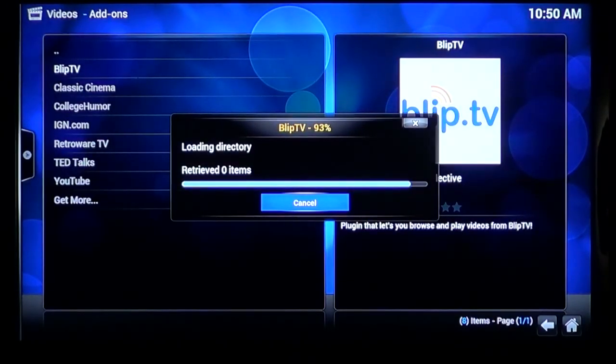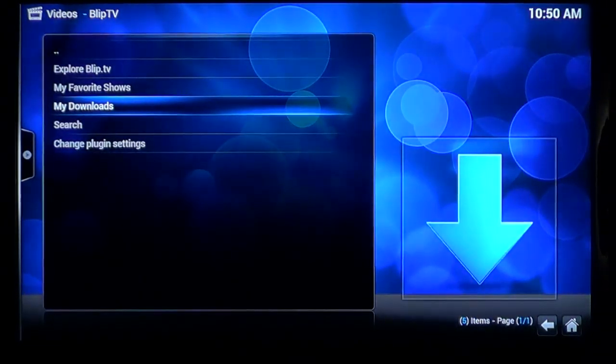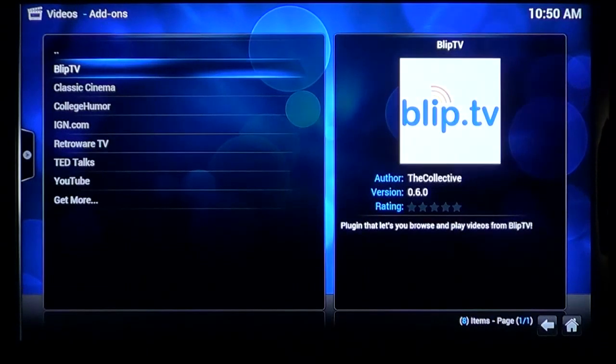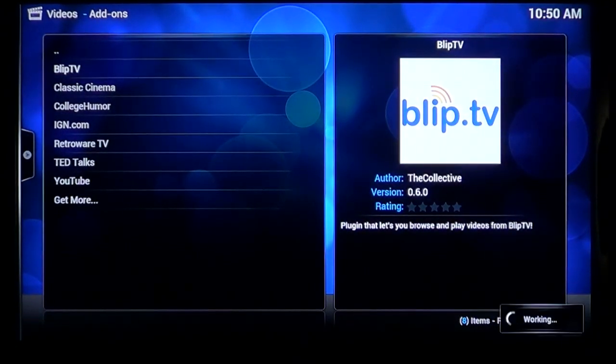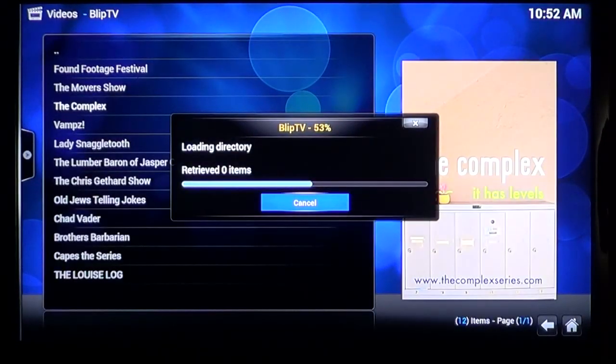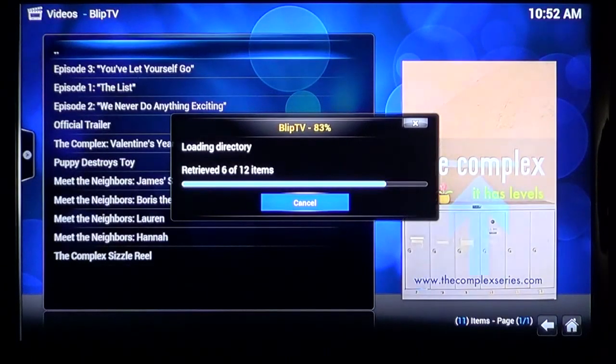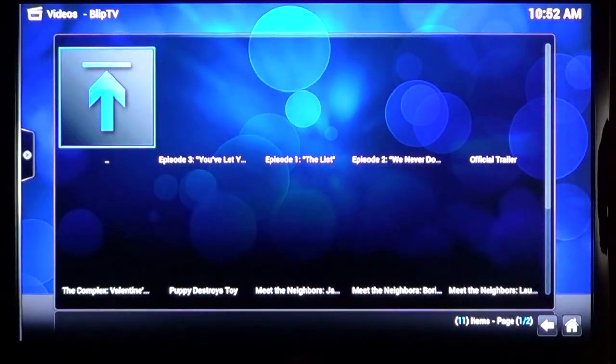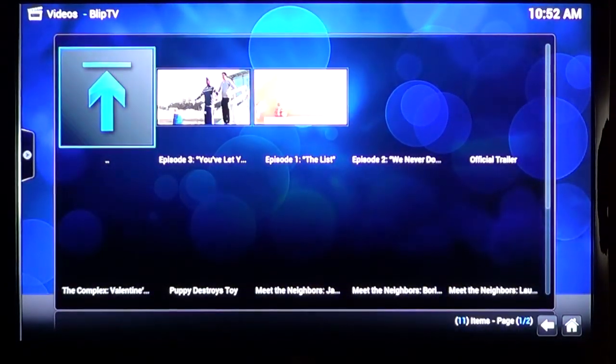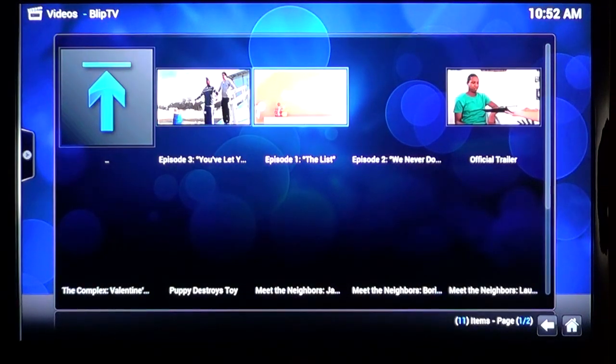Thought I'd have a quick look at the one that was installed automatically now, Blip TV. Now I know from looking online through a web browser that it has a massive library of content. But I just wanted to see if it worked. I went into one series called The Complex, and it actually had a different interface which was nice to see.